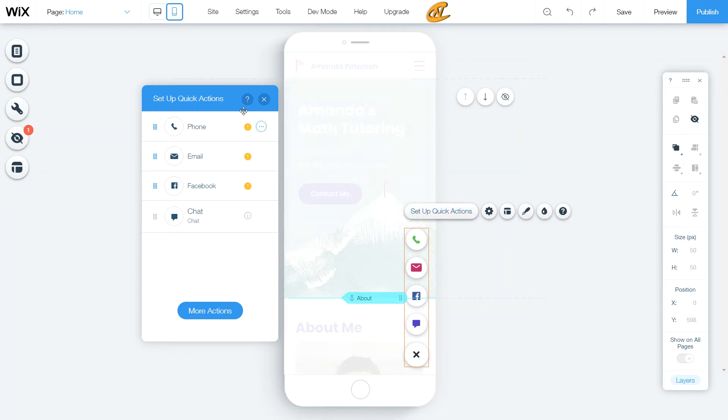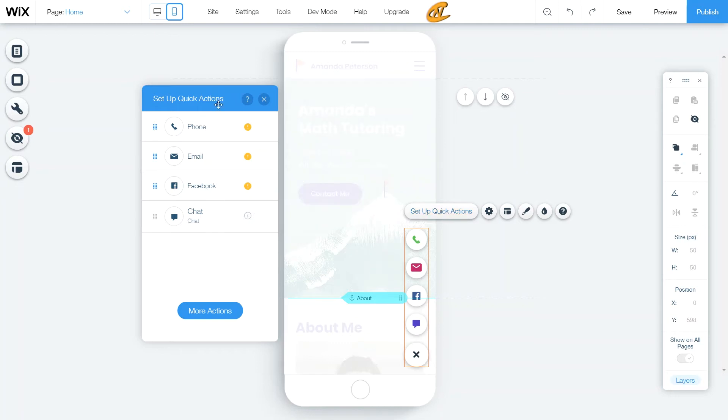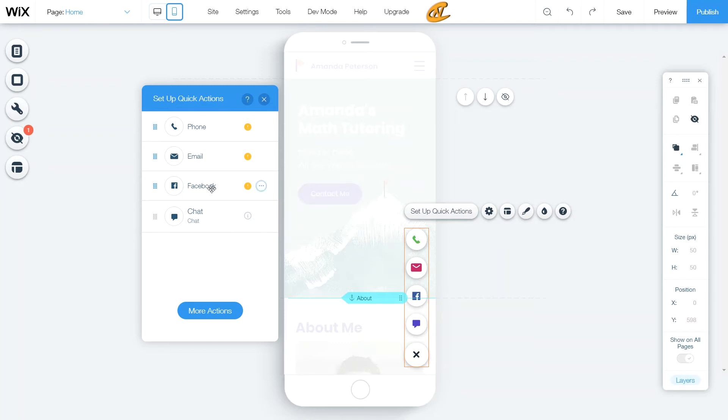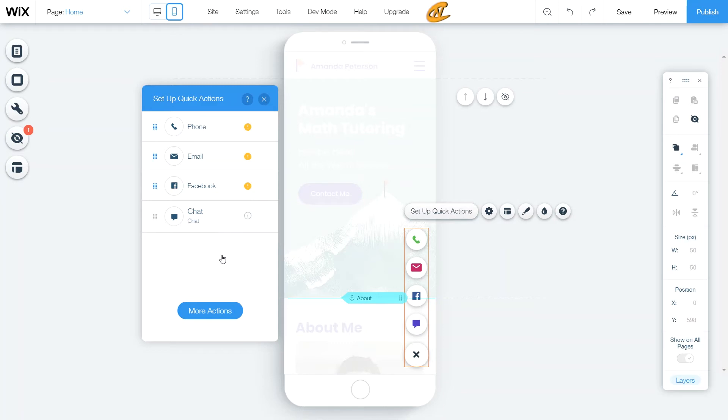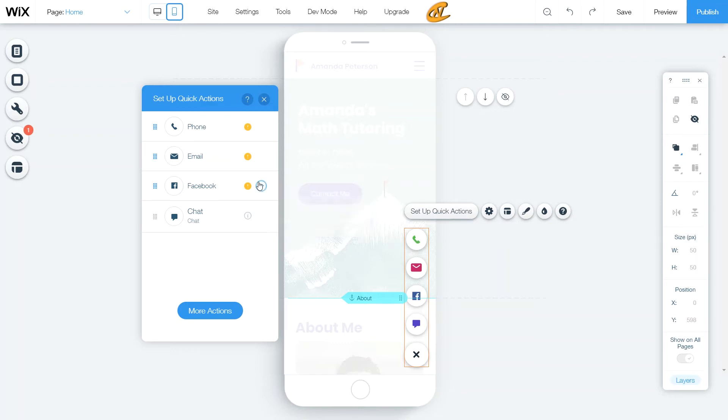So let's go ahead and get started with just these four simple setup quick actions right here. You first got the phone, you have your email, you have your Facebook and then you have your chat. Now, chat is automatically put on there because of having Wix chat already on this site. So if you want to get rid of that, you just have to get rid of the Wix chat and then that will make this chat box go away.